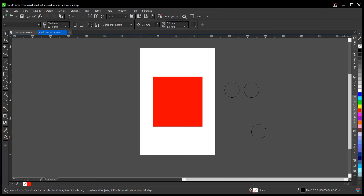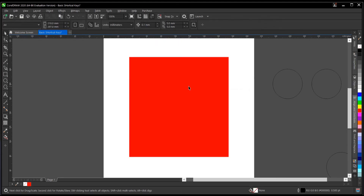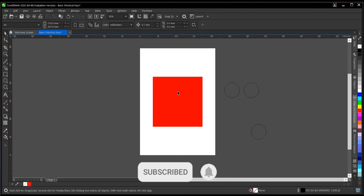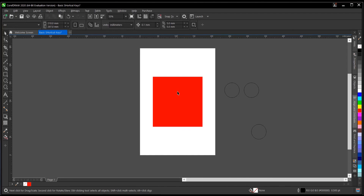Also, if you feel there's a shortcut key I missed that should be added to my list, you can comment down in the comment section below. That is it on some of the basic shortcut keys for beginners in CorelDRAW. It might seem like a lot, but trust me, with time and continuous learning you'll get used to it. If you find this video helpful, hit the subscribe button, turn on post notification bell to get notified of new videos, and don't forget to like, share, and comment. Thank you for watching and see you in the next video tutorial.